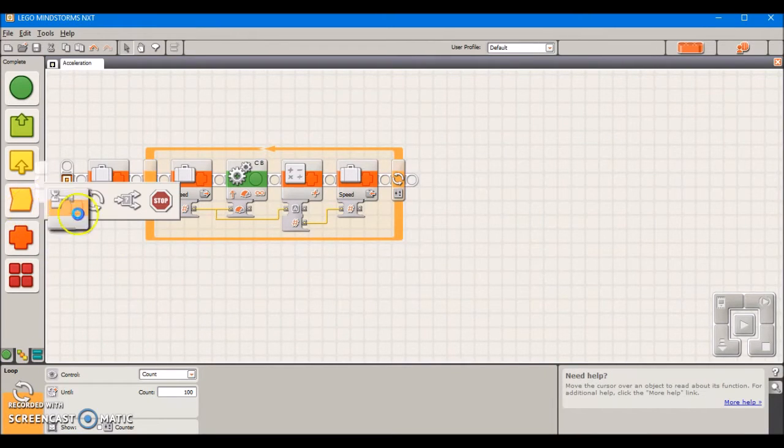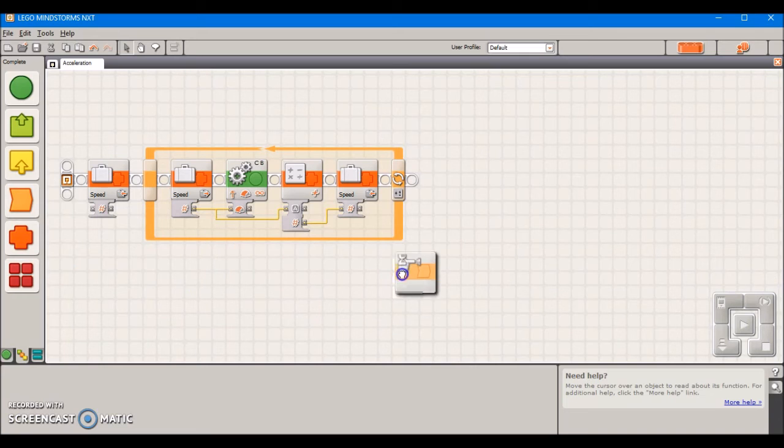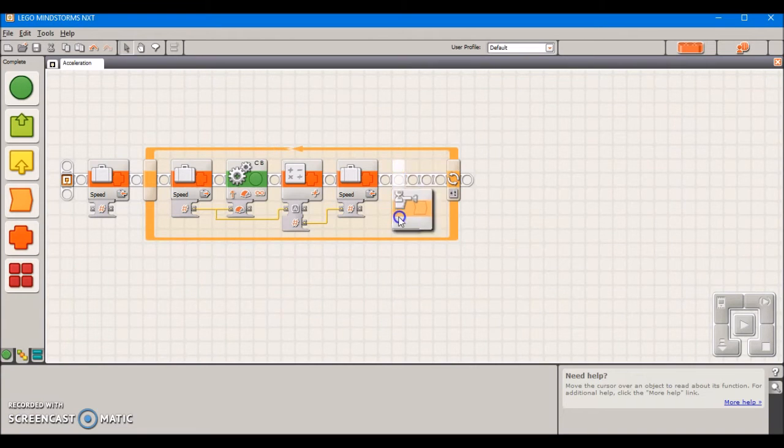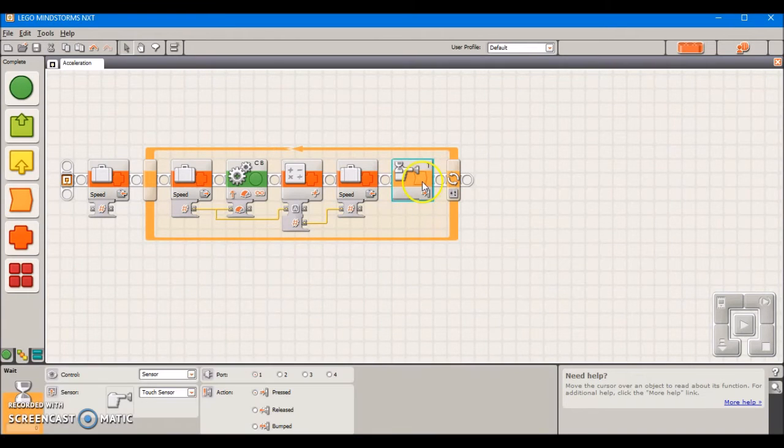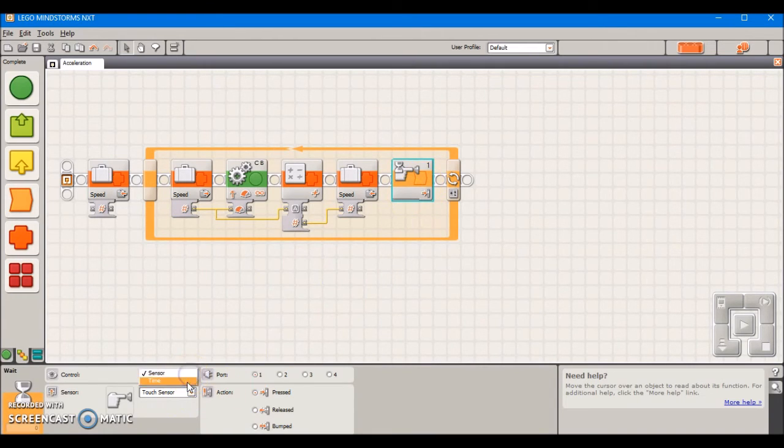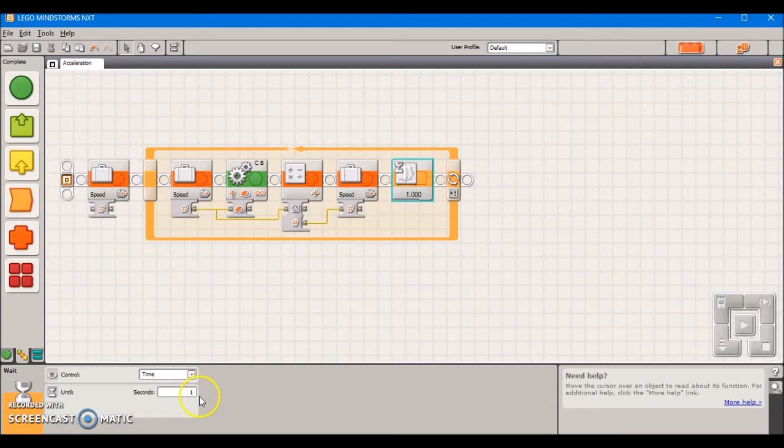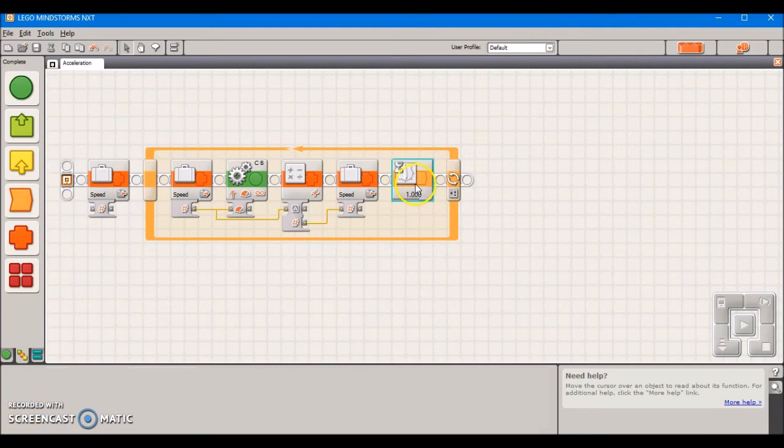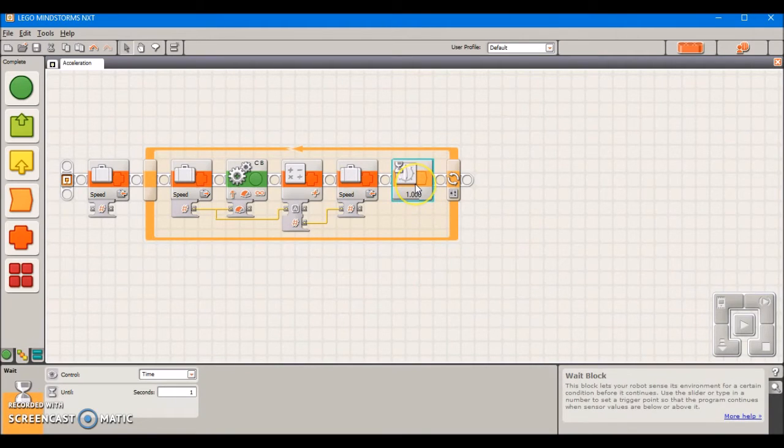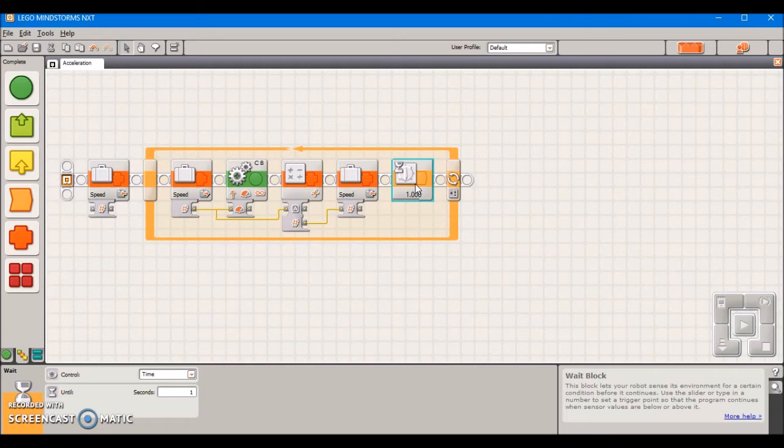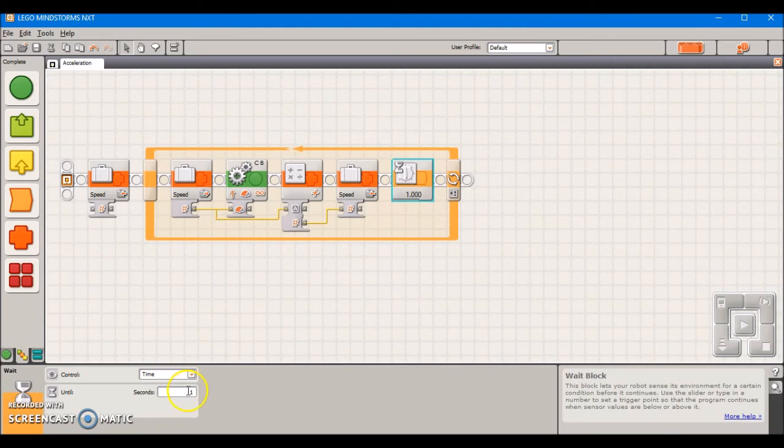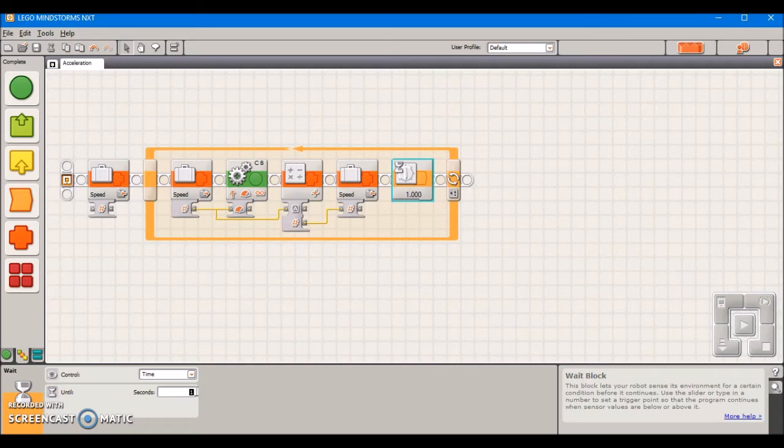Now the last part of our acceleration block is going to be a wait block and we're going to set this to time. This weight block at the end determines how long it's going to take the robot to go from your original speed to your top speed. Of course, playing around with this, the larger the value the slower it's going to take to get to its top speed.